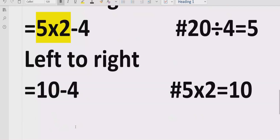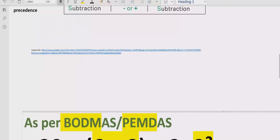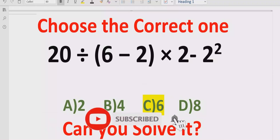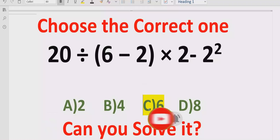Now we have terms which are subtracting each other, so we subtract both of them and get the answer: 10 minus 4 equals 6. So the answer of the given expression is 6. If you see the answer list, answer C is the correct answer. I hope you understand how to solve this expression. Thank you for watching, please like and subscribe my channel and share with others. We will meet in the next class. Bye bye!